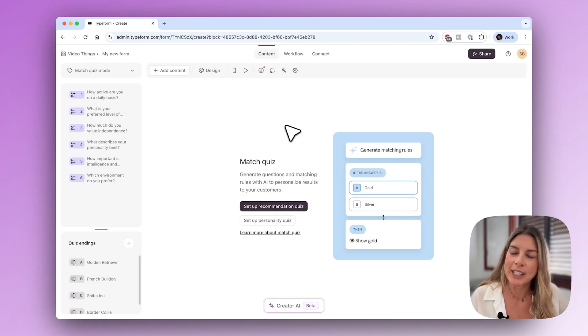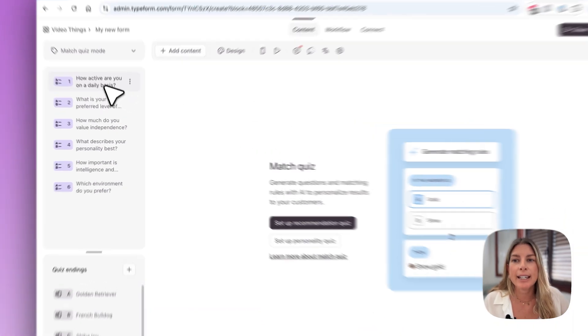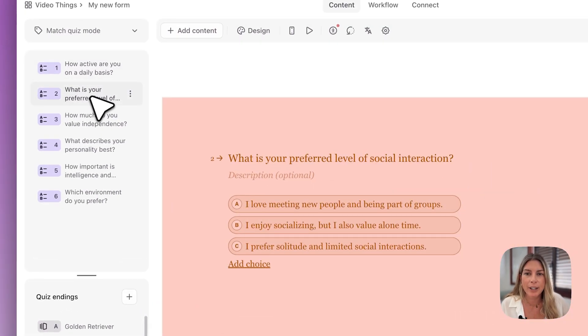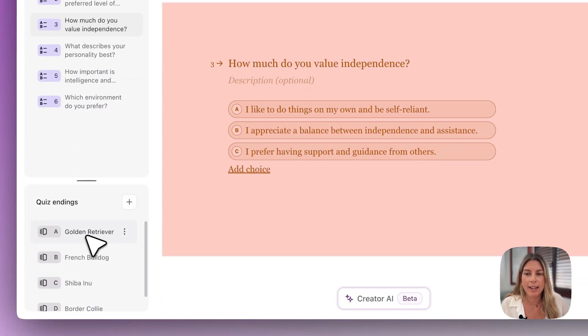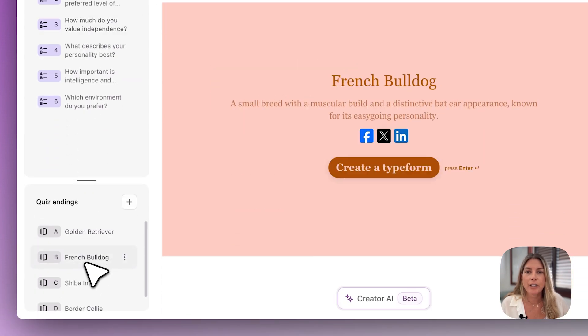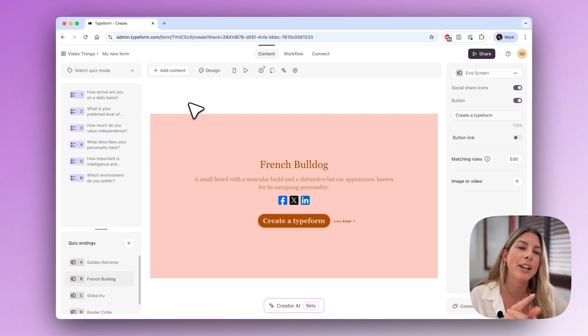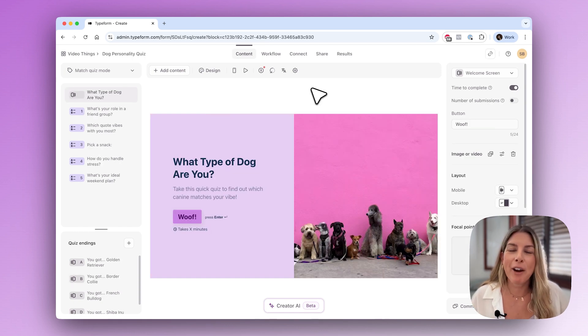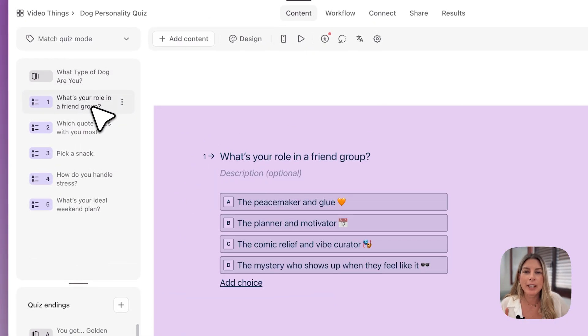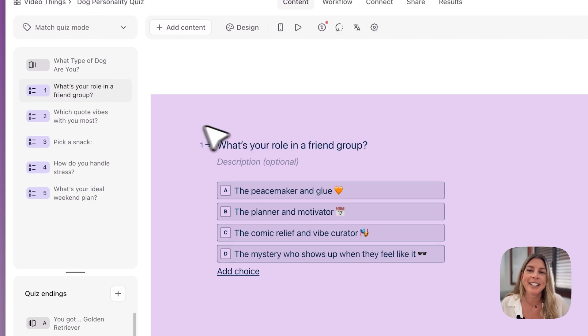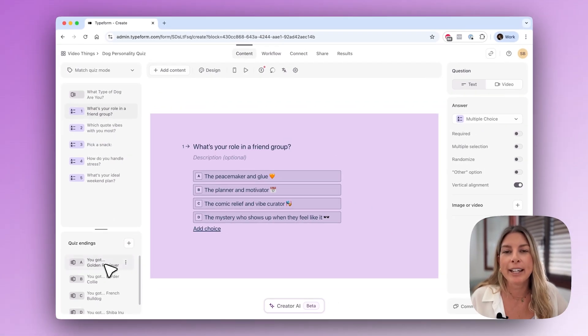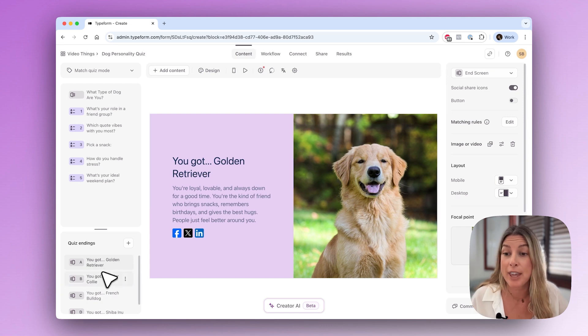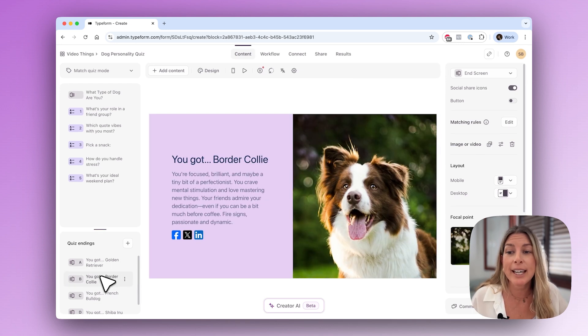This can take a little bit of time to create a quiz but just be patient. As you can see this form has been created via AI and I have my questions here and then I have the endings down here. I'm just going to go ahead and tweak those a little bit. Here I am with my finished form. I added a welcome screen, tweaked the questions a little bit, added some emojis to make it more interesting, and added descriptions to the outcomes.